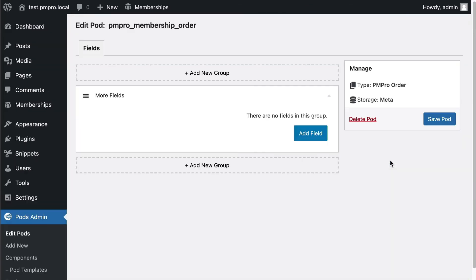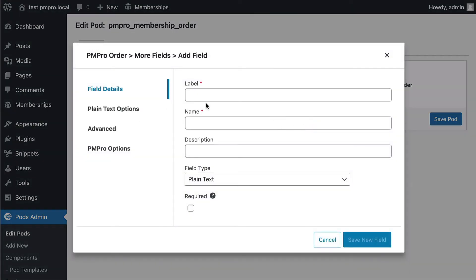This is really cool, this is interesting because if you are doing some really interesting workflows where you need to be able to add extra fields to orders to be able to track extra information about an order but it's not tied to the user, it's tied to the order, this is where you want to be.